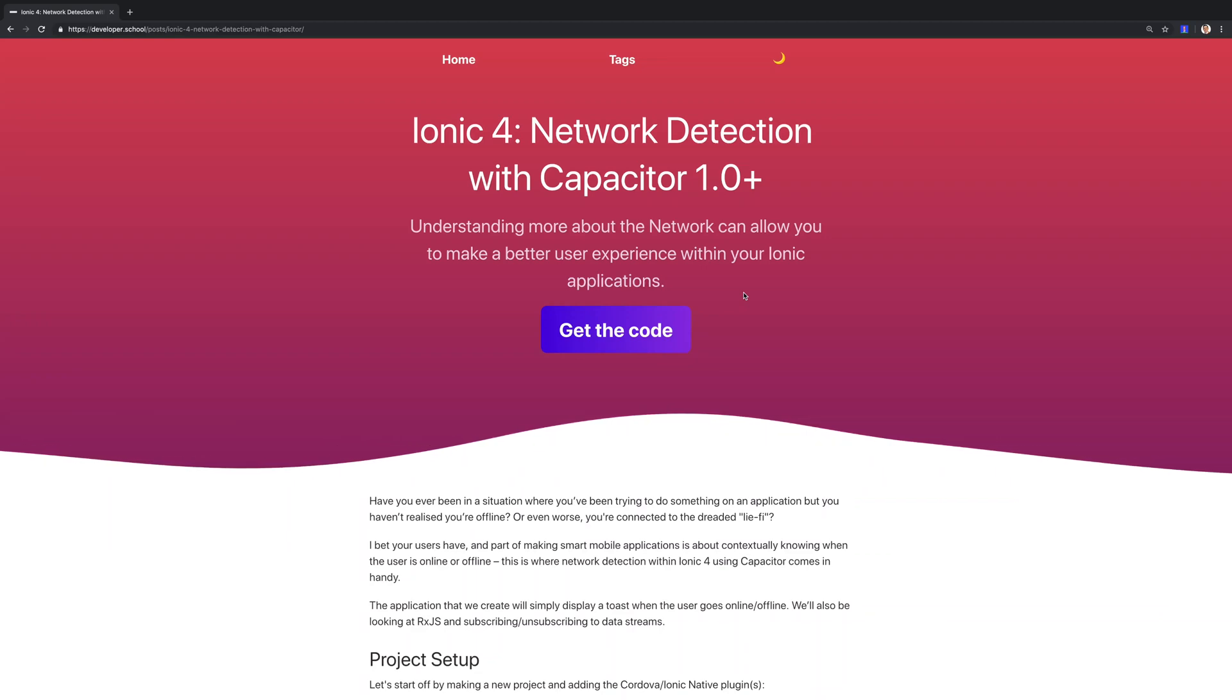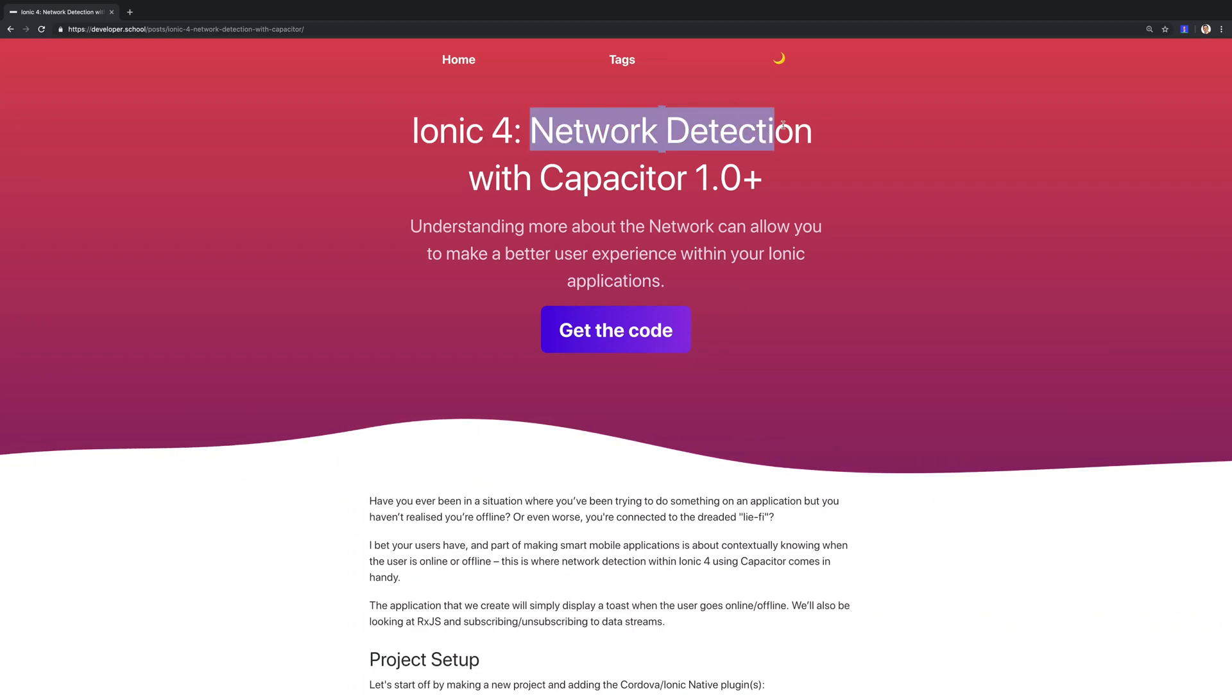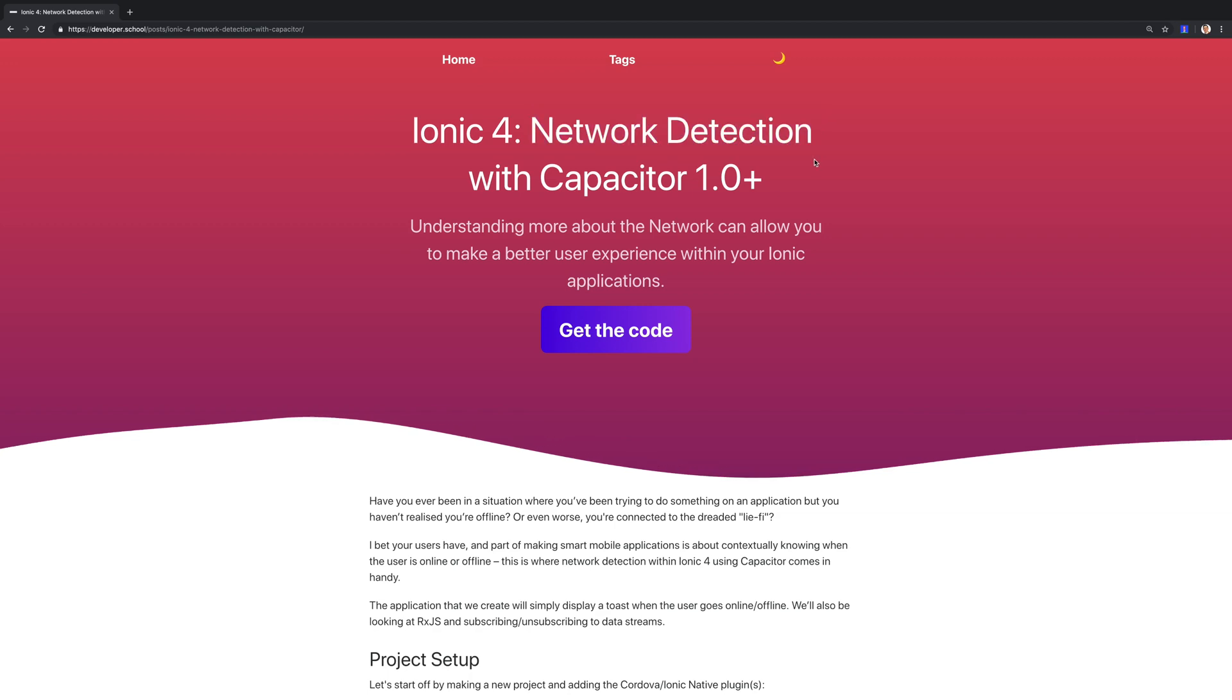Hi there, welcome to this video where we'll be using Ionic 4 to have network detection with Capacitor.